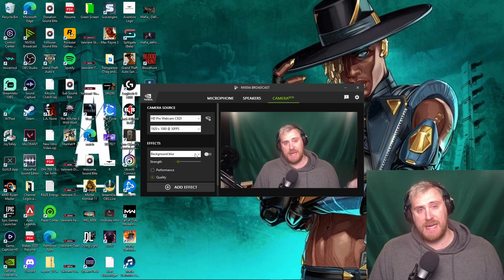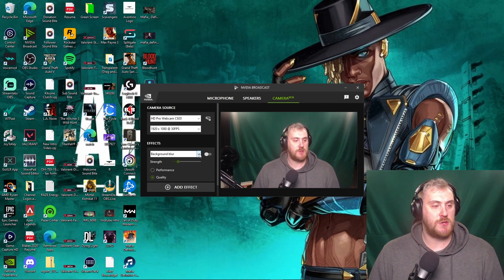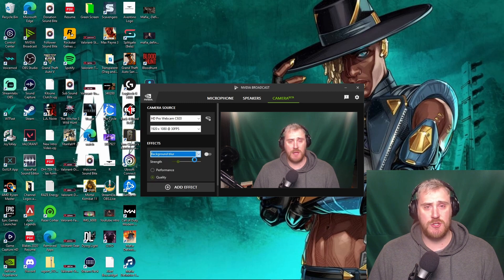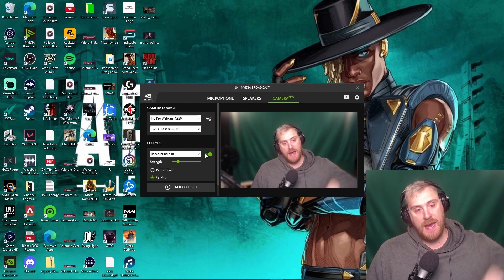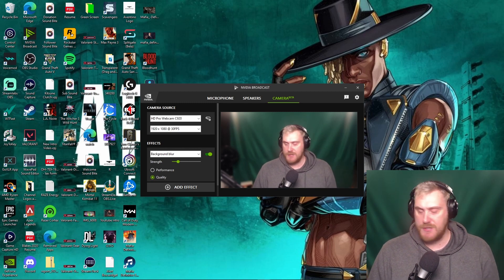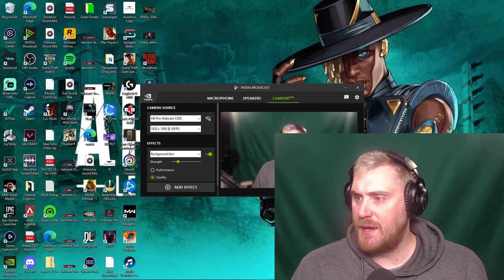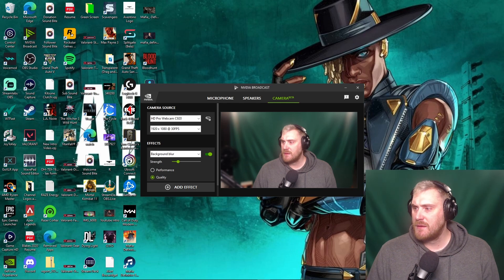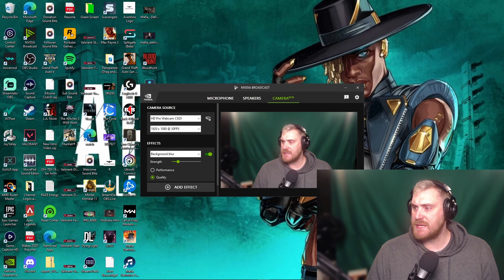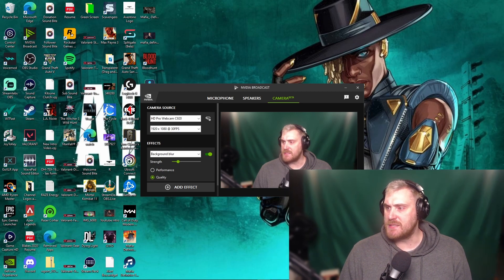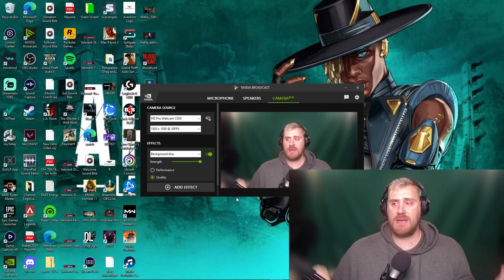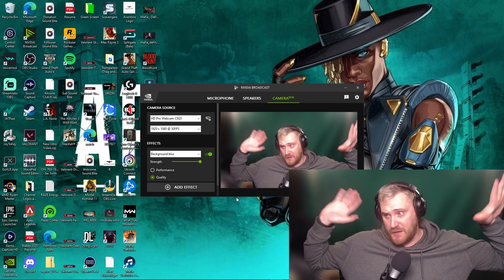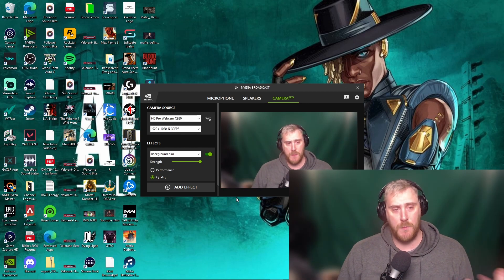You can also do a background blur. If you still want stuff visible in the background — say for a meeting — rather than physically removing it, the background blur blurs everything behind you. If you toggle that on, as you can see the background got a little blurry. If you up the strength all the way to the top, everything behind me is now fully blurred, but everything in the foreground is opaque and easy to see.